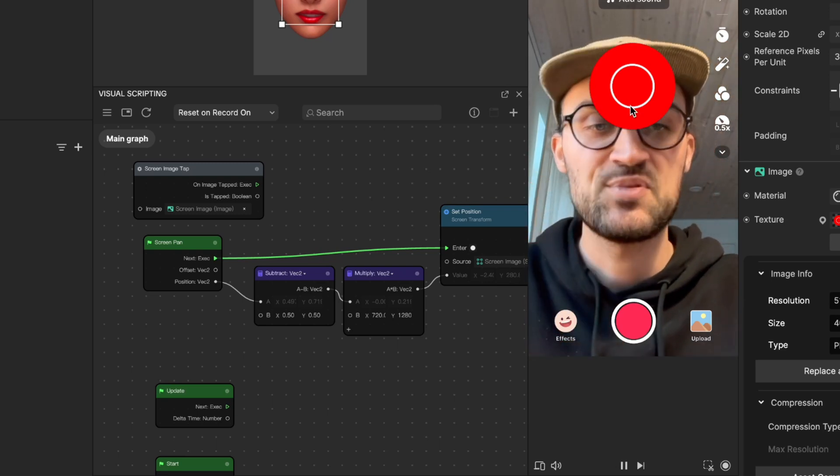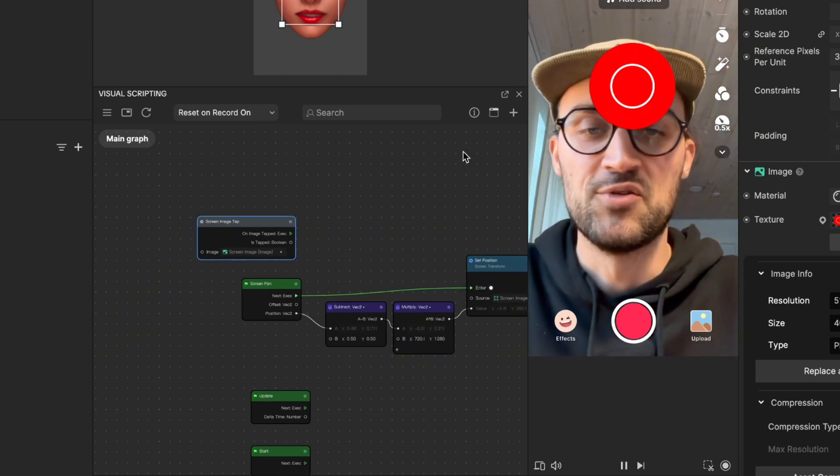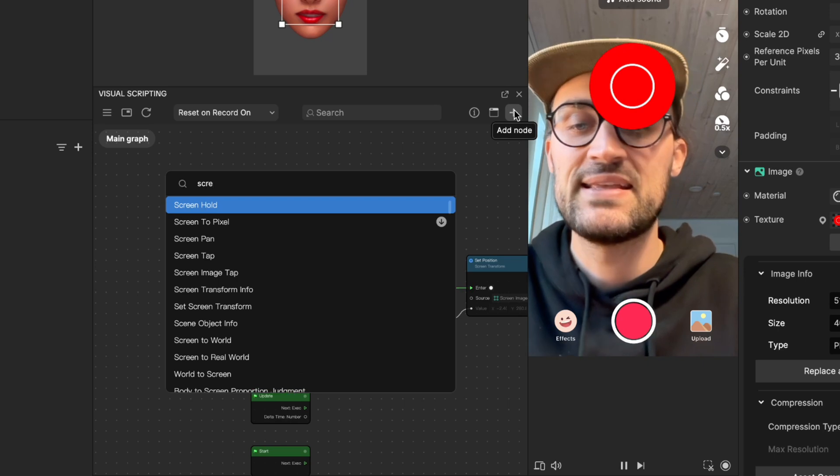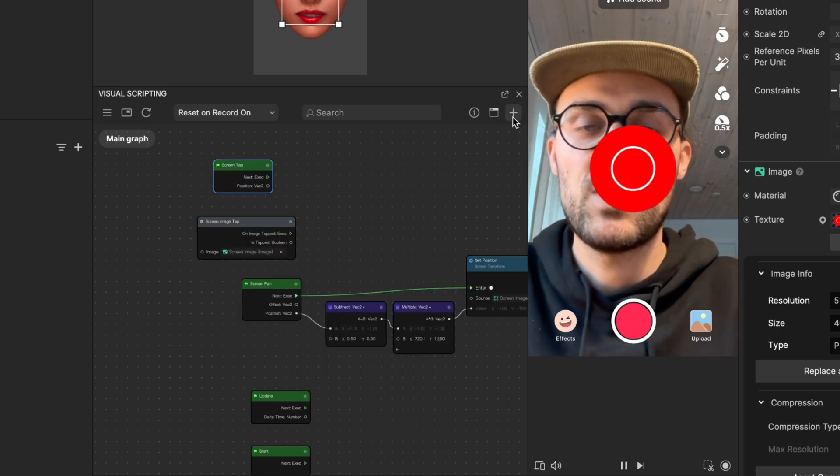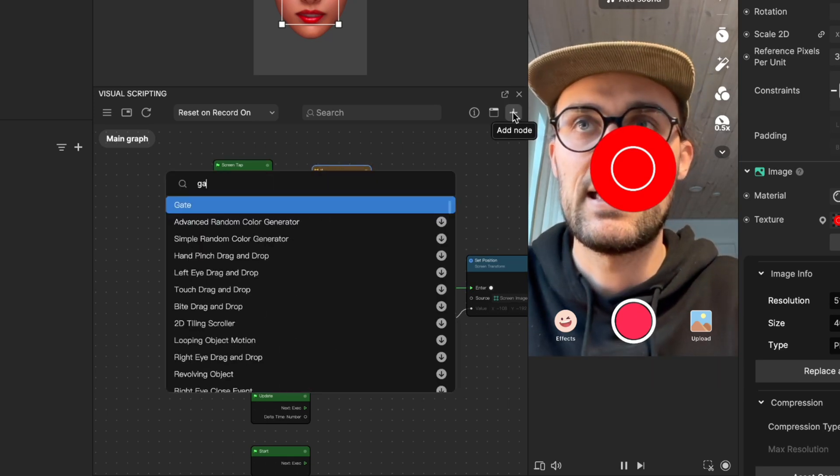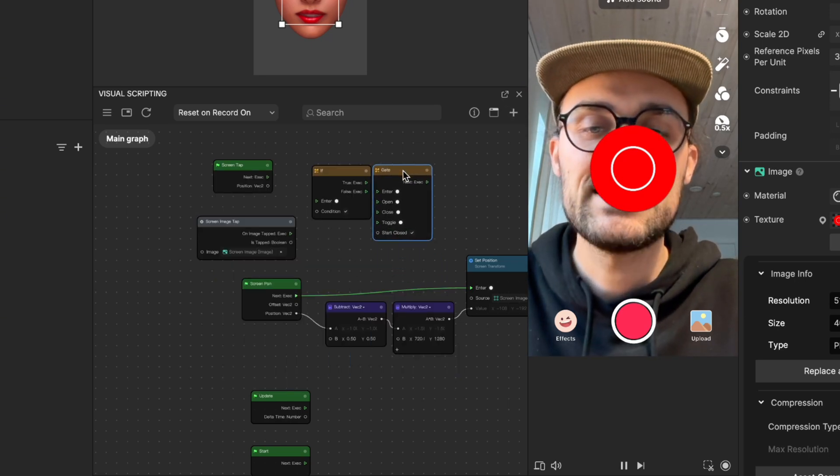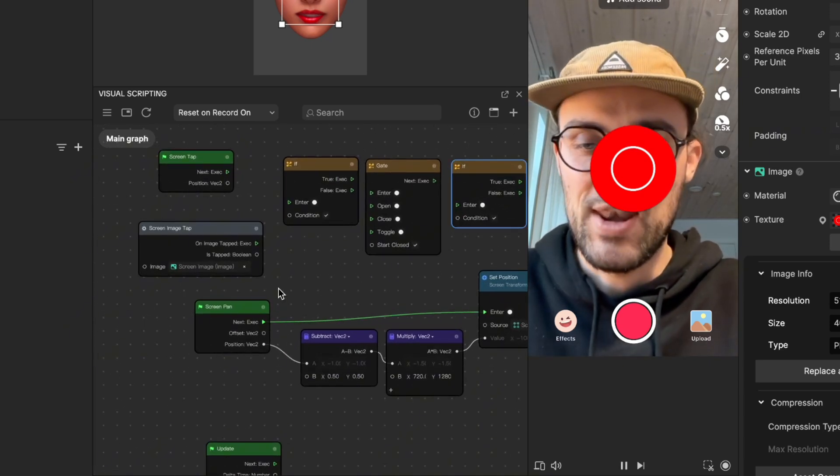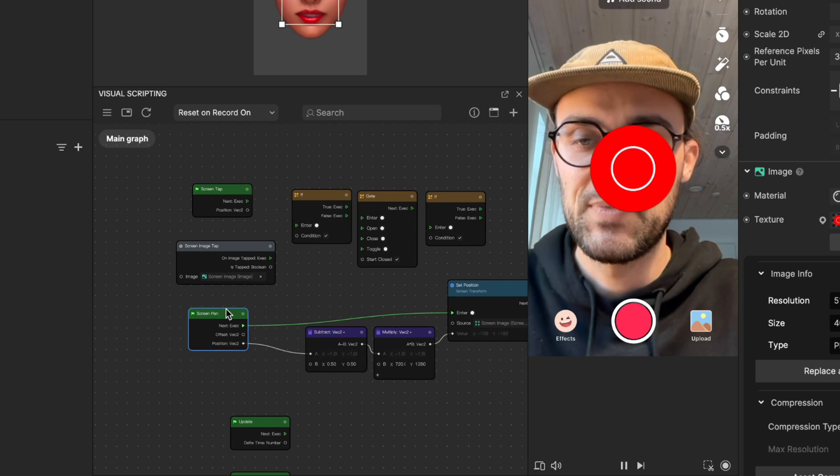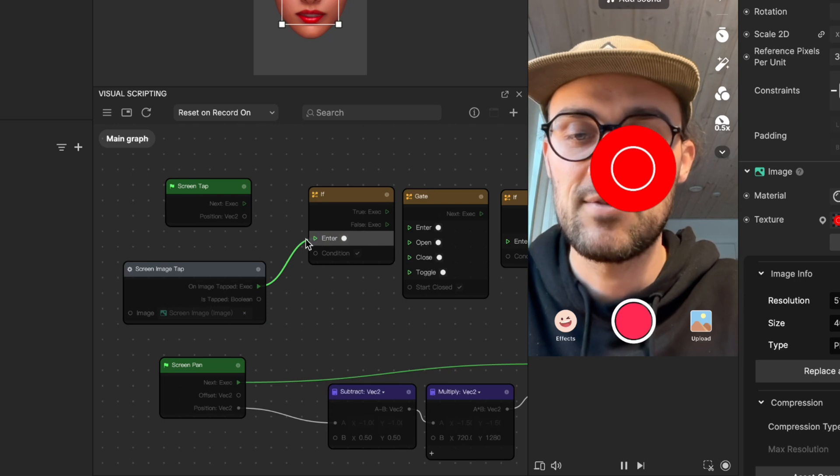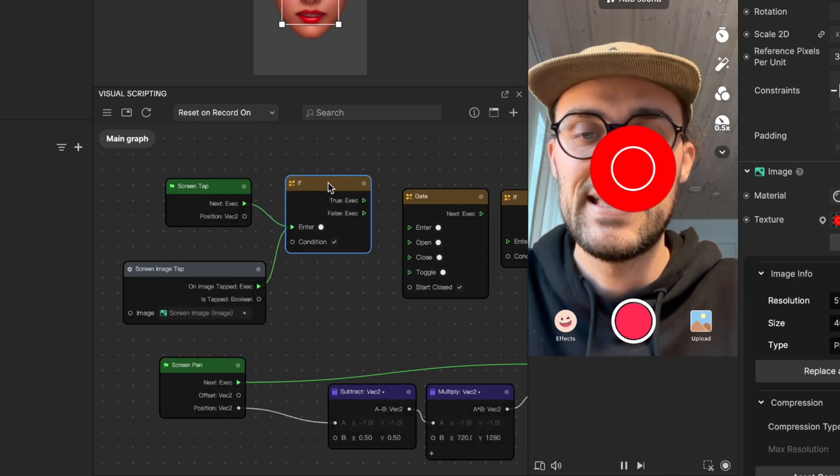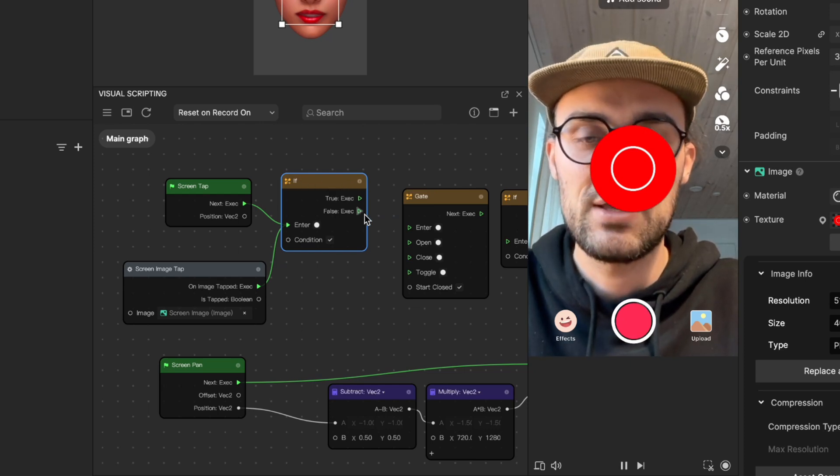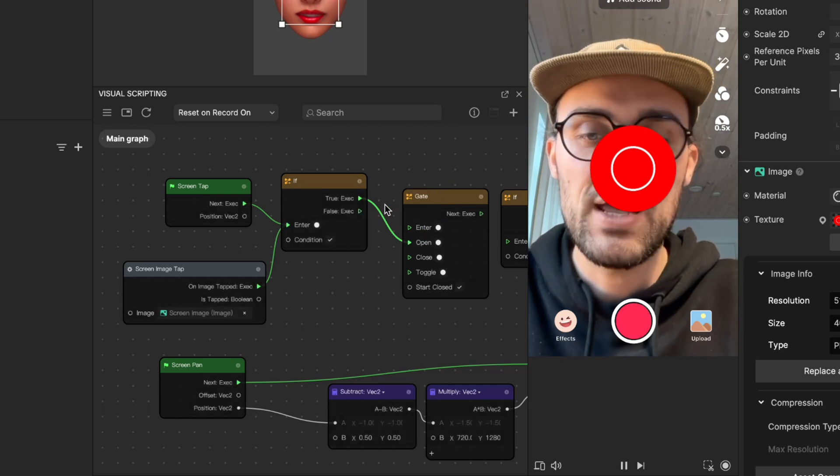We have to program a function which validates if the object is tapped or not. To do this we'll need a few more nodes. The first node we'll need is a screen tap node, then we also need an if node, then a gate node, and another if node. Now we have to connect them in the right way to make this work. The screen tap output and the screen image tap output goes into the same enter input of the first if node.